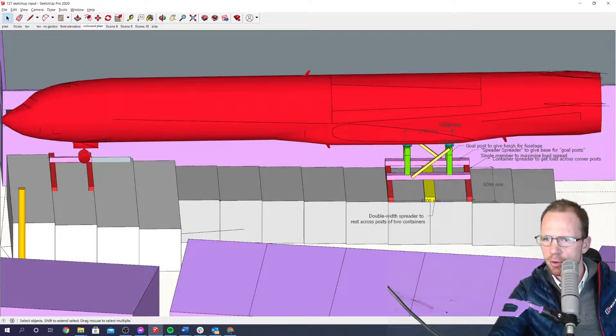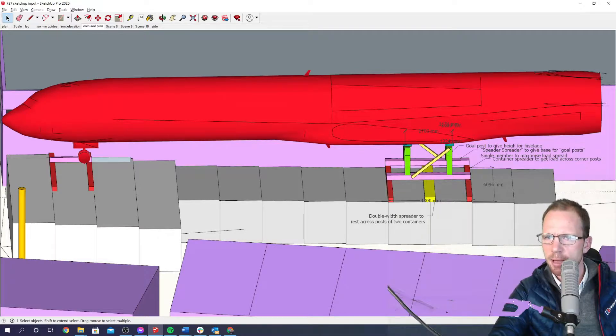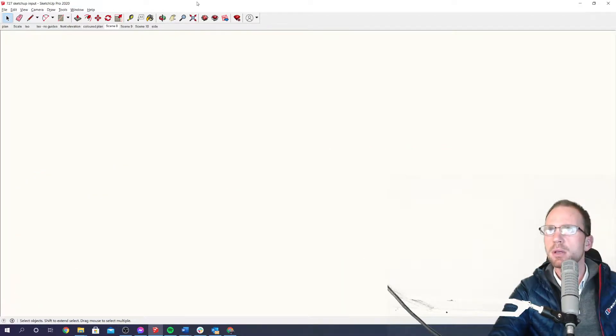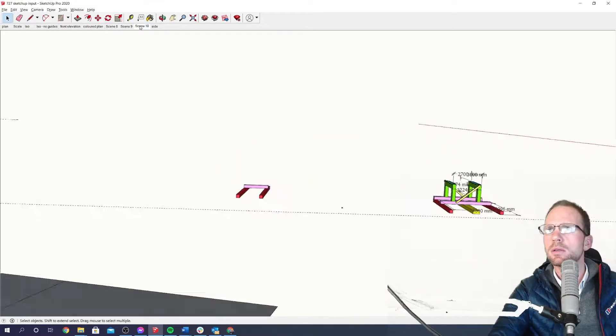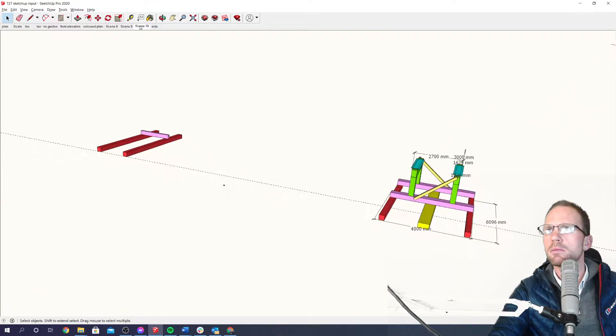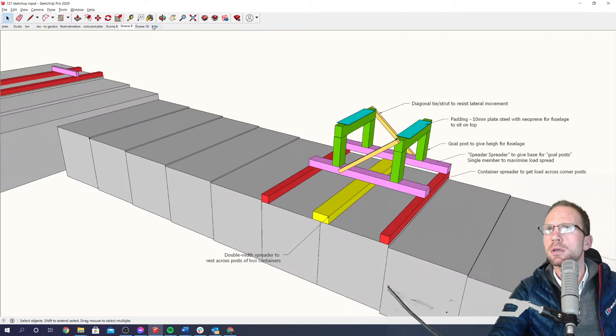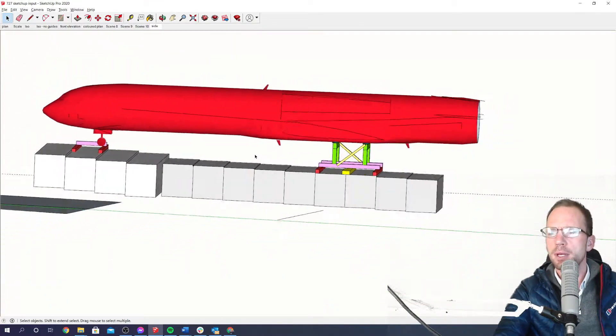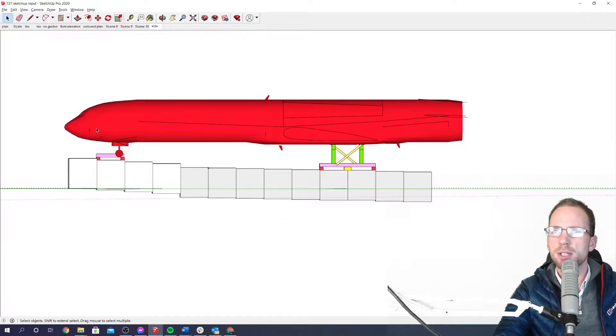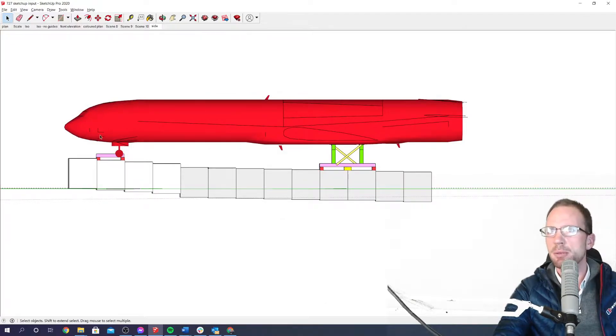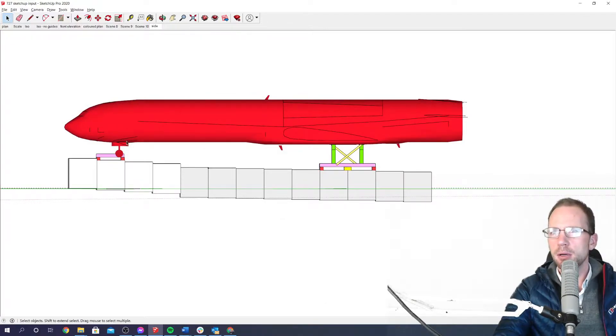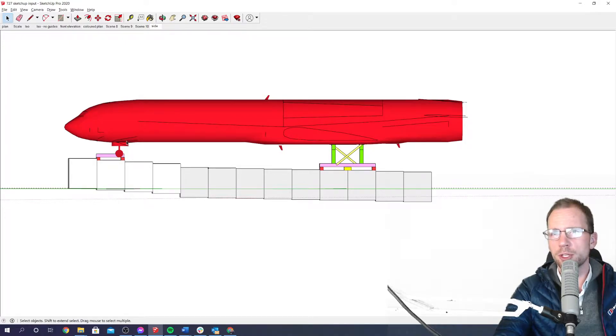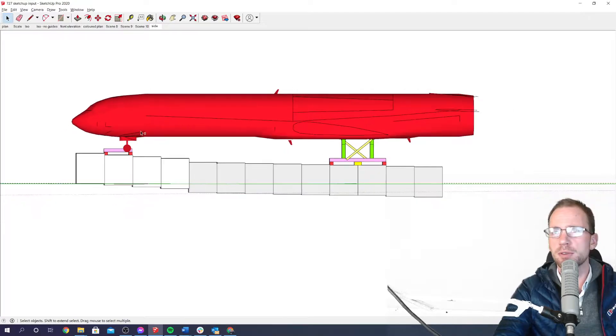So, let's talk through how that's going to work and hopefully people can give me some input on this and some thoughts. Right, so here's a side view. Boeing 727, 40 something meters long. Takeoff weight, 36 ton. There's no wings, no engines. We've been told that it's 12 ton. We're going to work to 20 to be on the safe side.